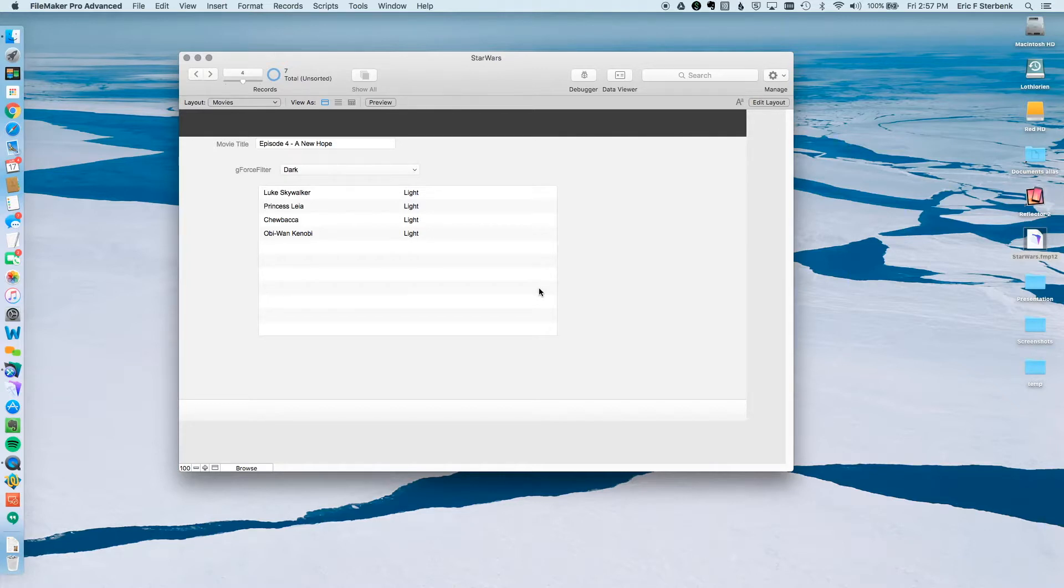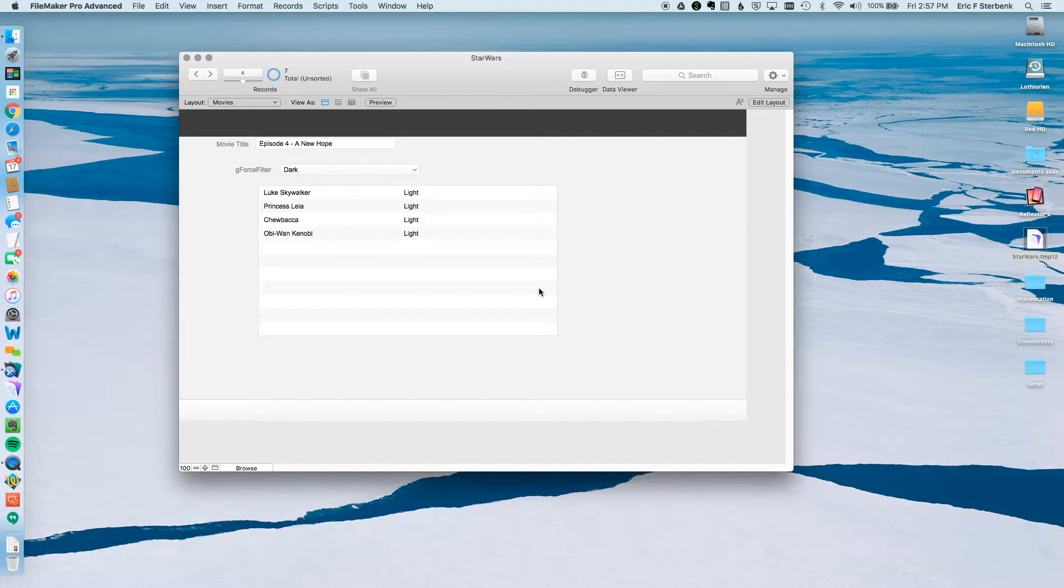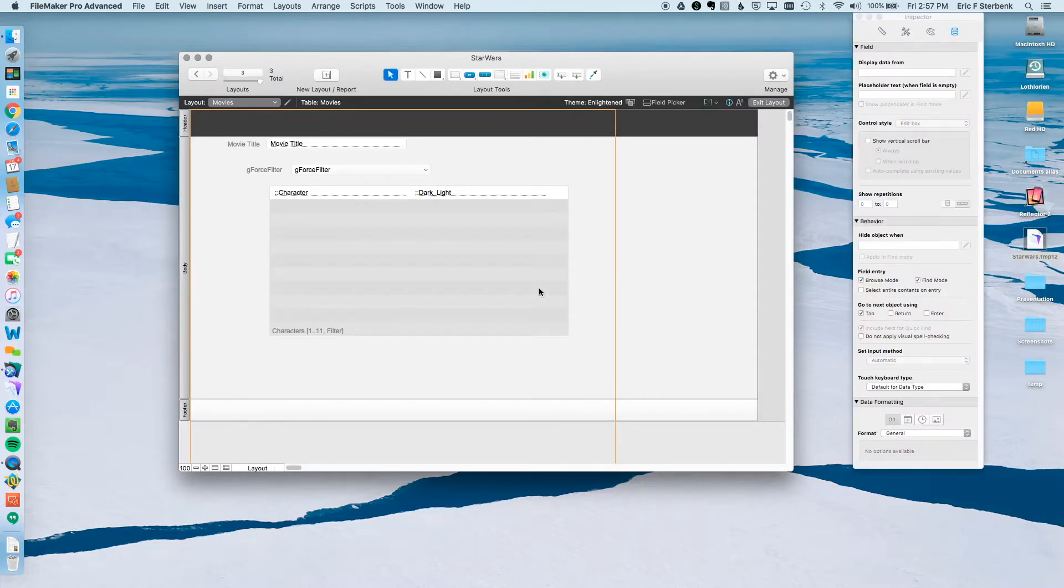So we're going to add in two small things. We're going to add in a script that's going to force this portal to refresh, and then we're going to attach that script to a script trigger to the global field we just created. Should we get going?